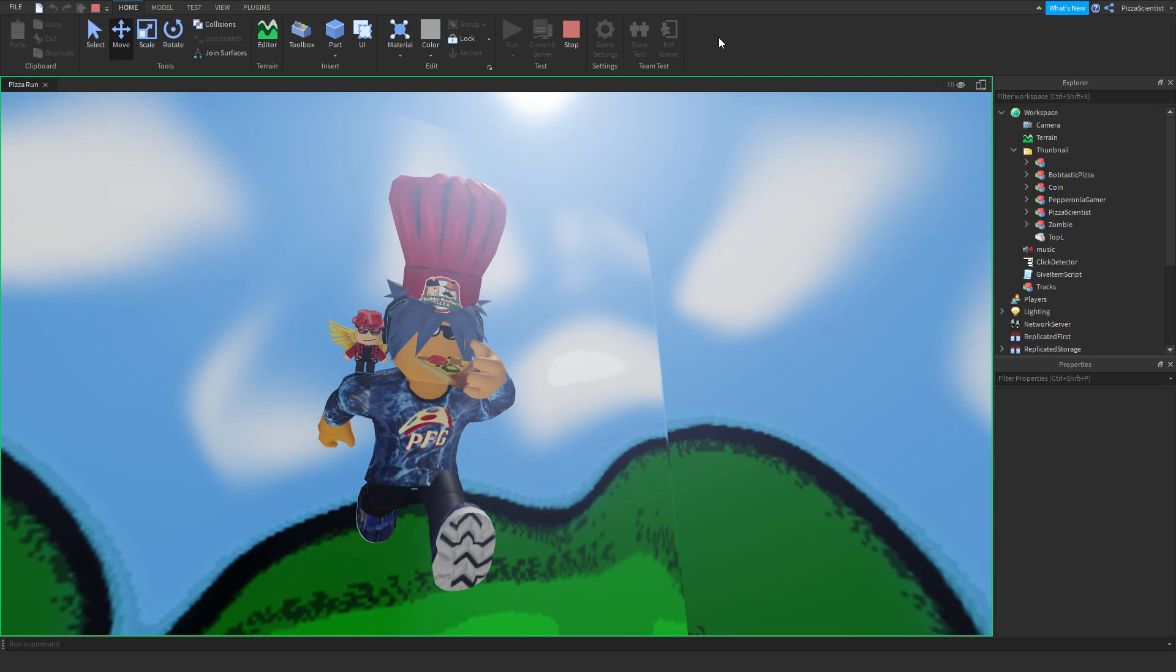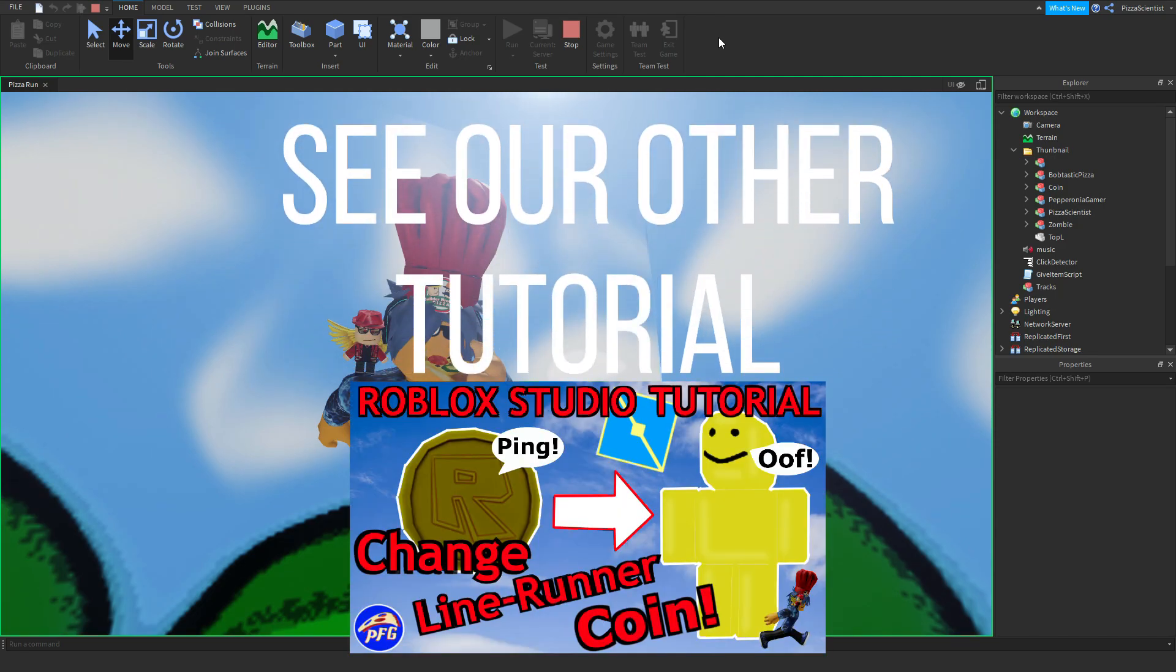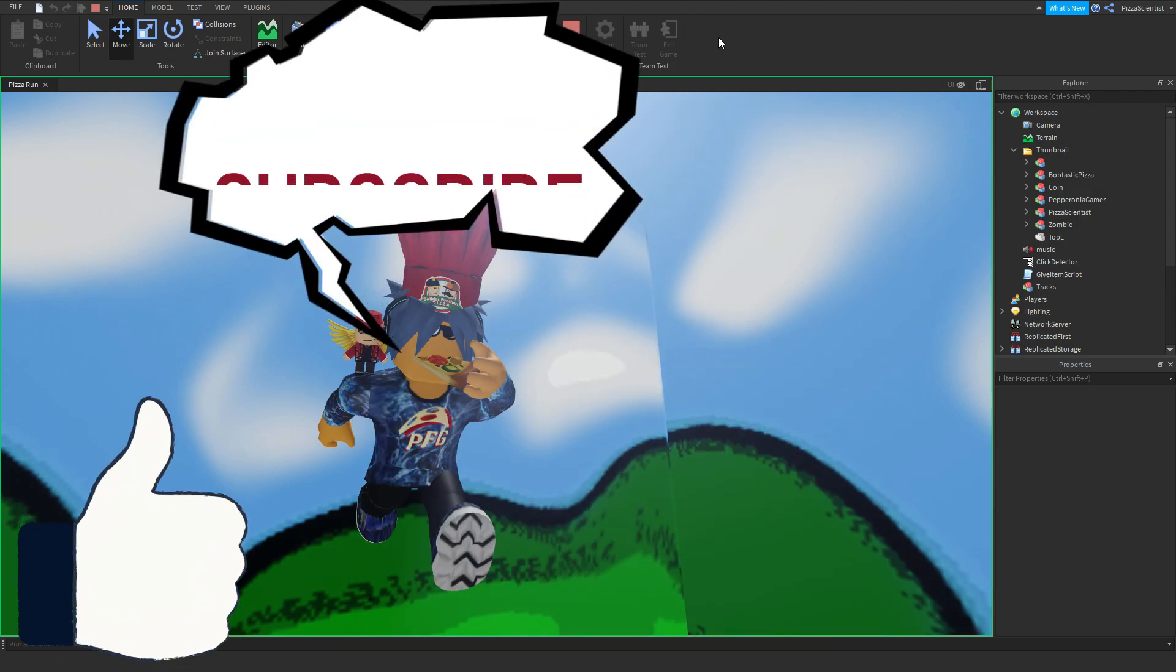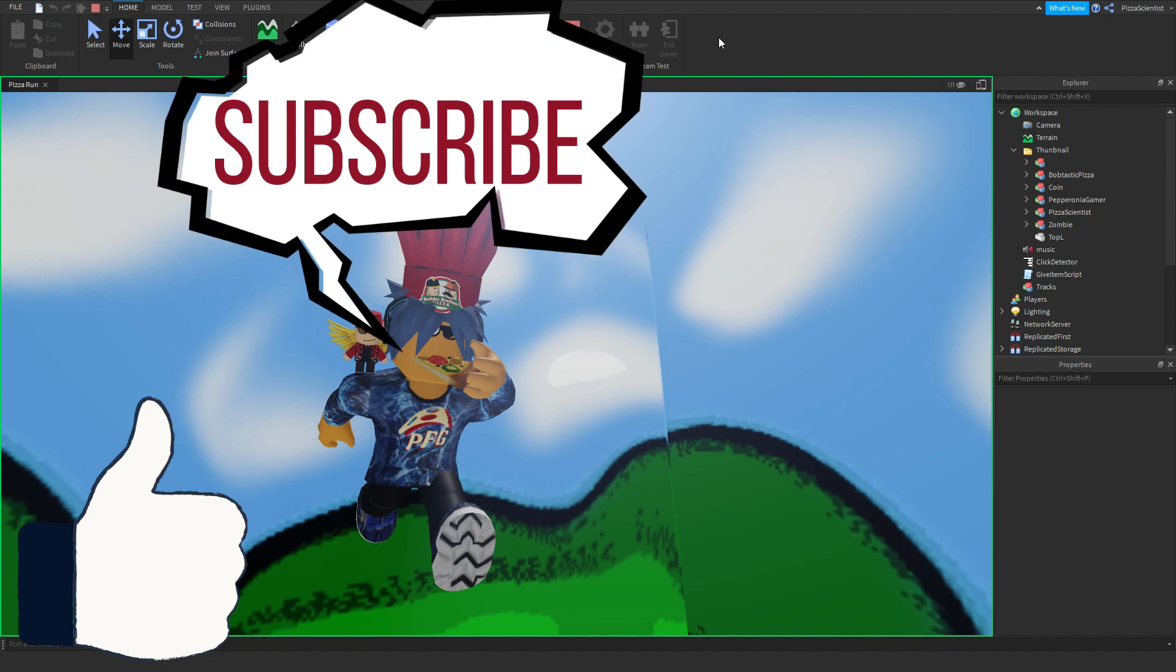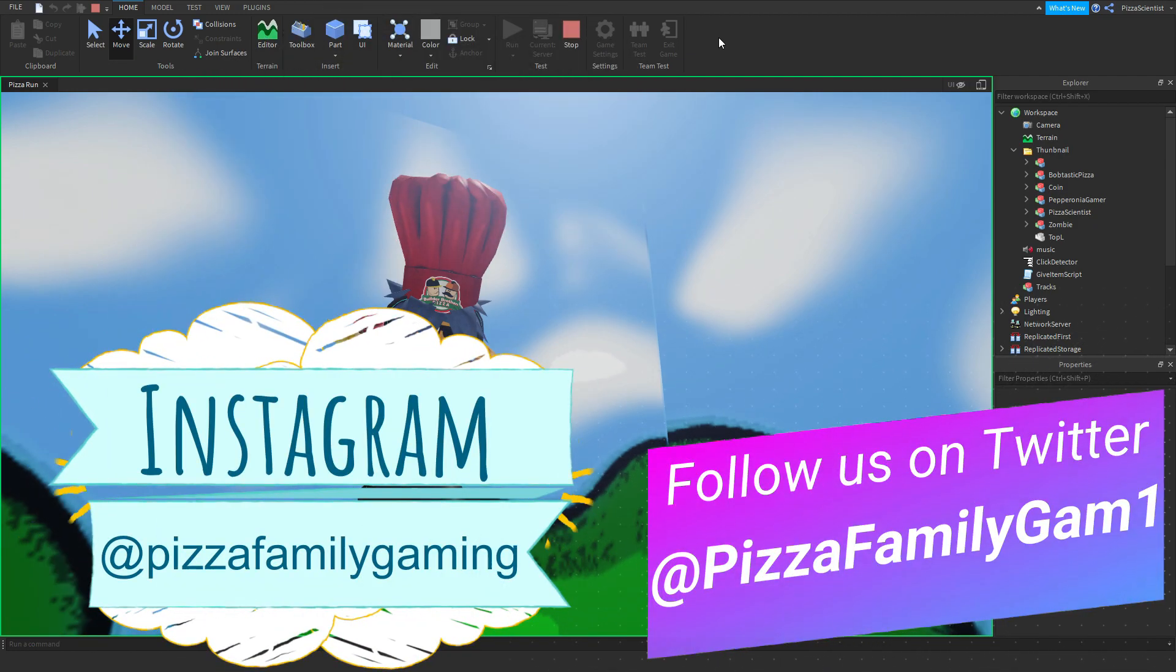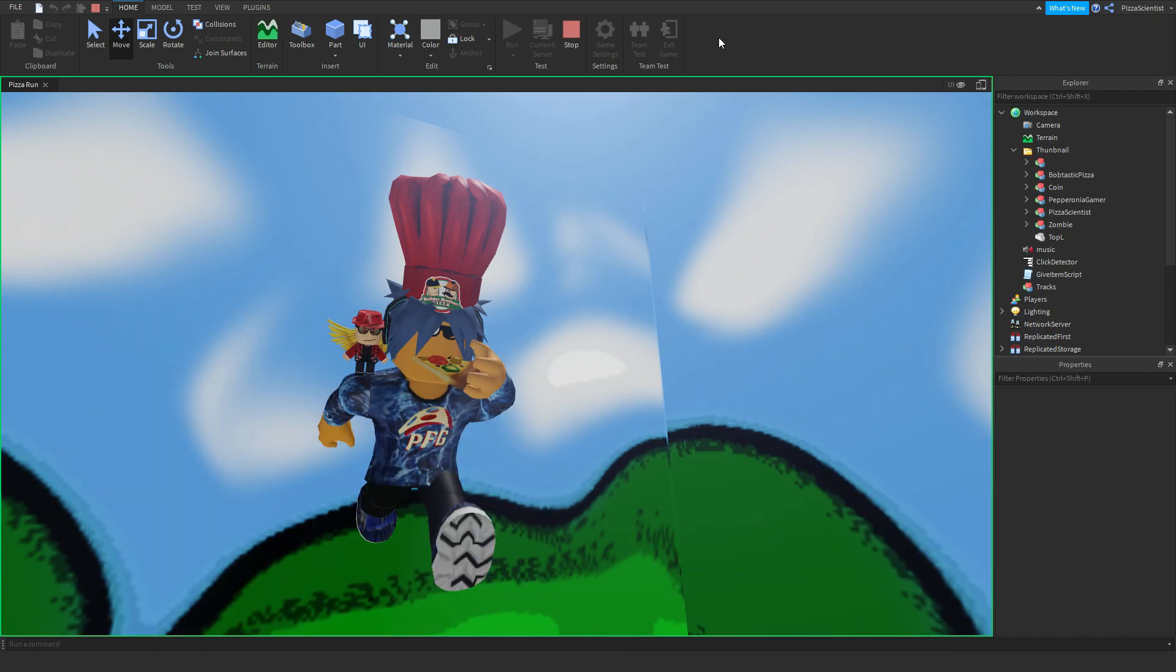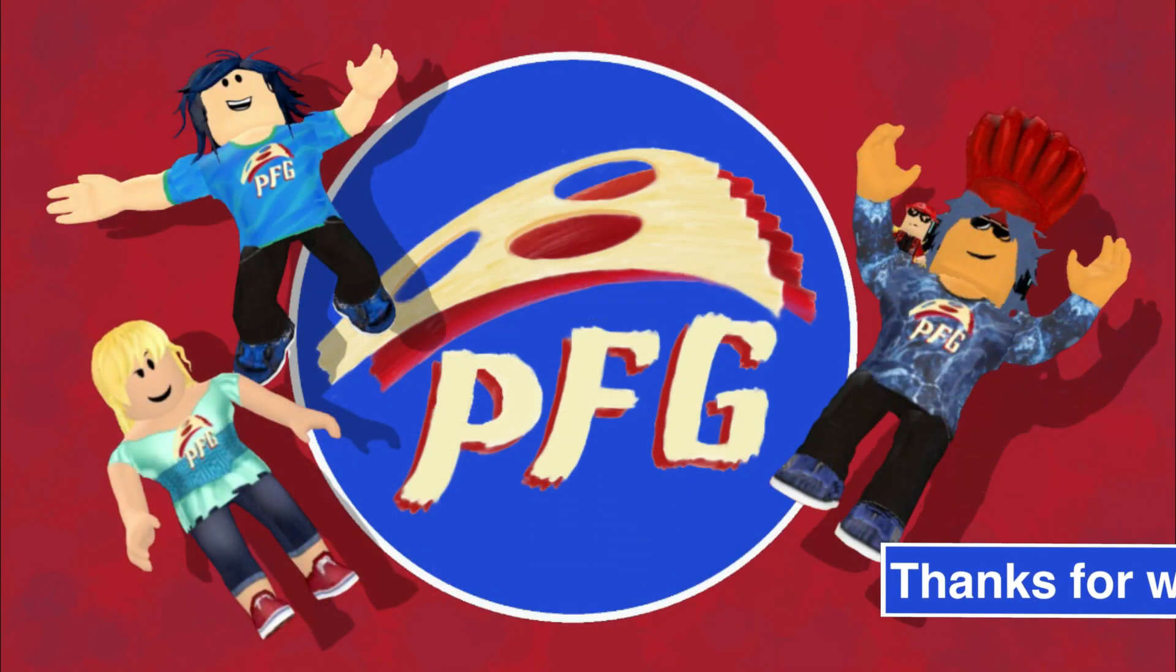Thanks for joining us for the Line Runner tutorial. If this was helpful for you or if you enjoy any of our gaming videos, please leave a like and subscribe. Also, you can follow us on Twitter or Instagram to get updates when new videos come out. See you guys. Bye. Bye. Pizza Family Gaming.